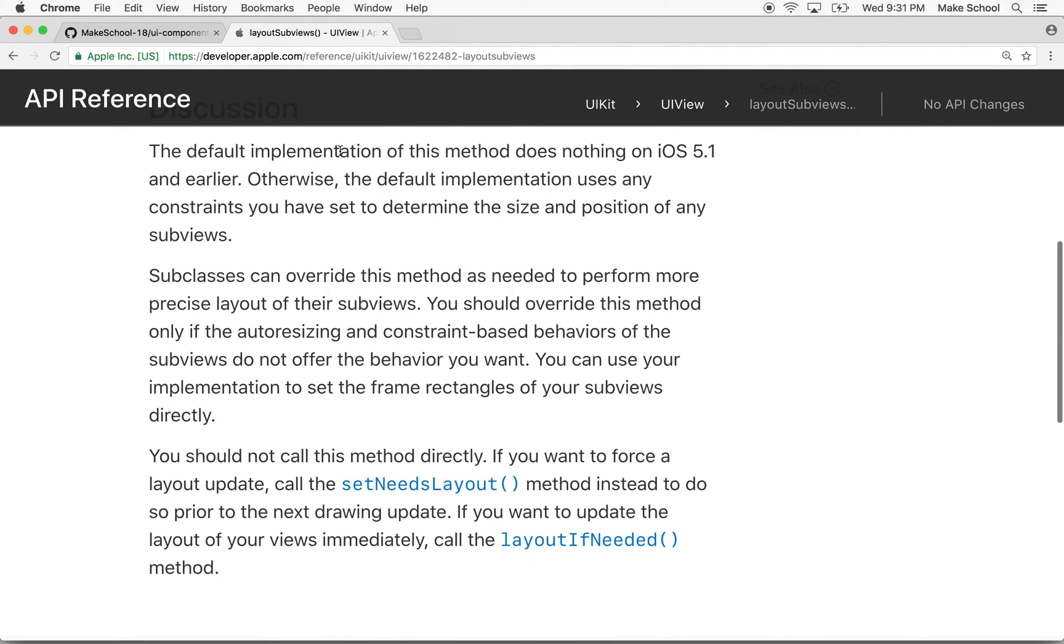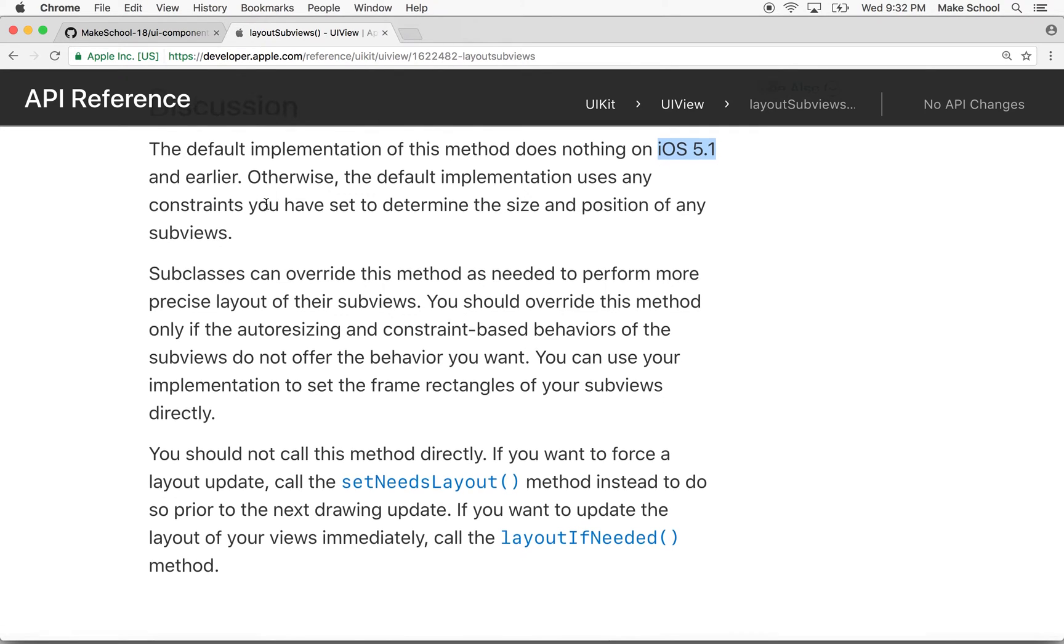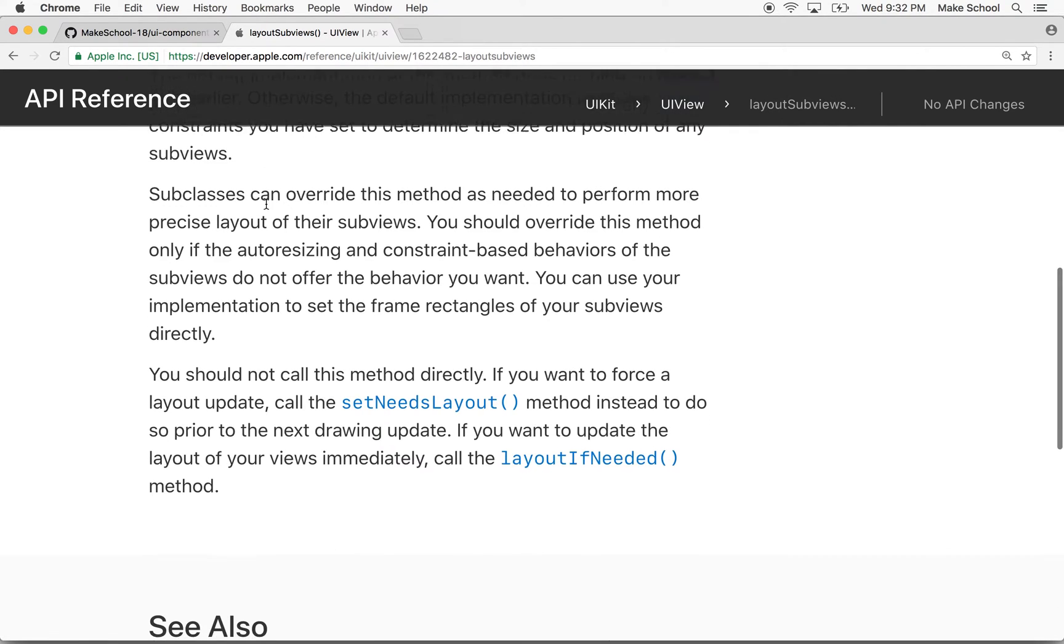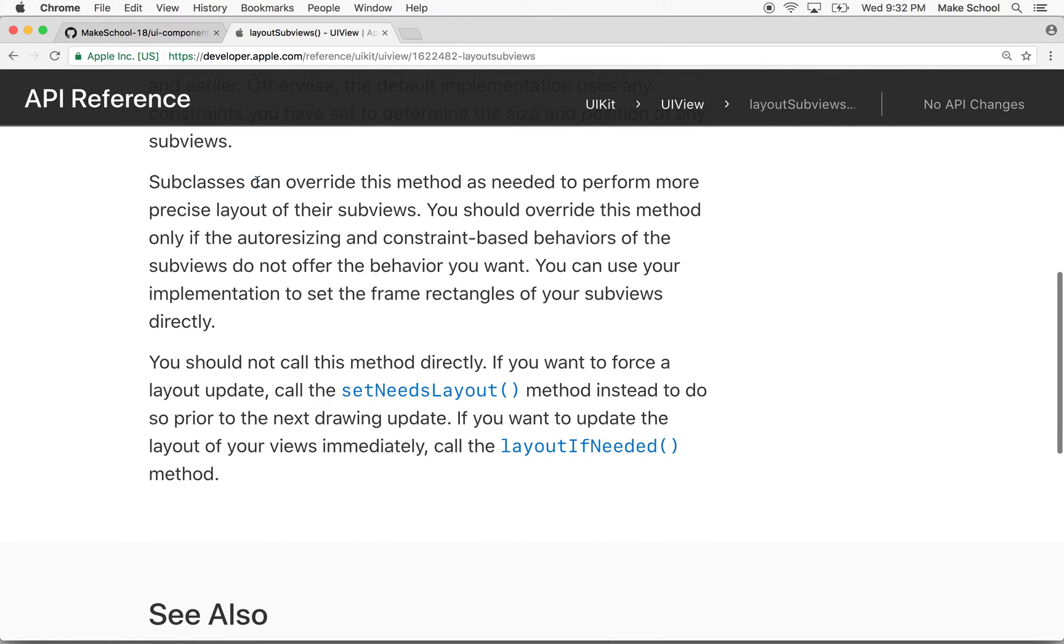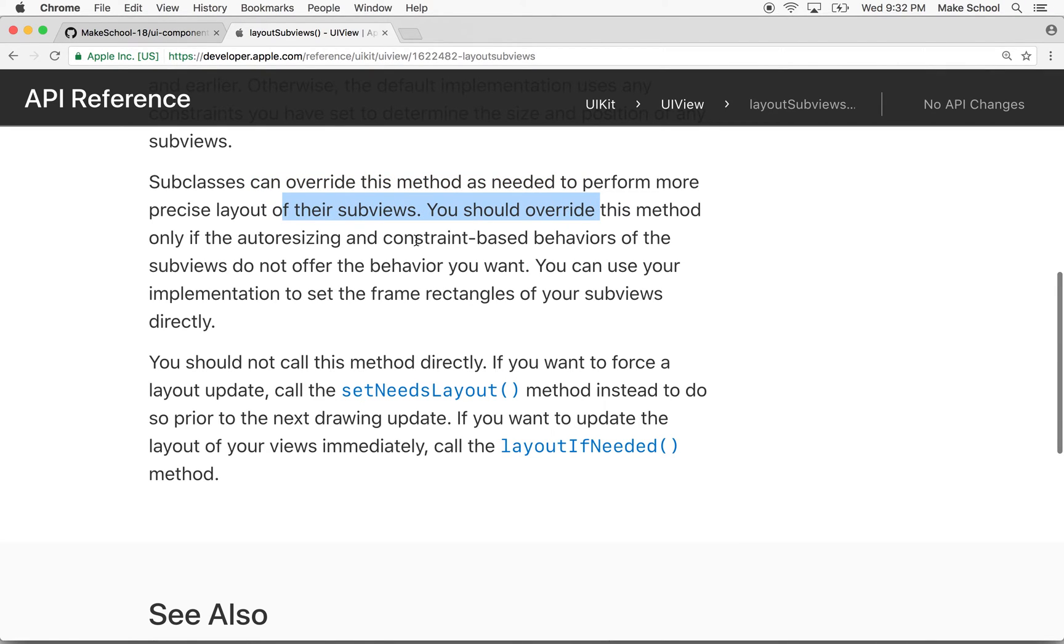It says layoutSubviews is a function. It only works on iOS 5.1 and later, doesn't work on earlier systems. And then it says you're going to override this method to perform some precise layout of your subviews.